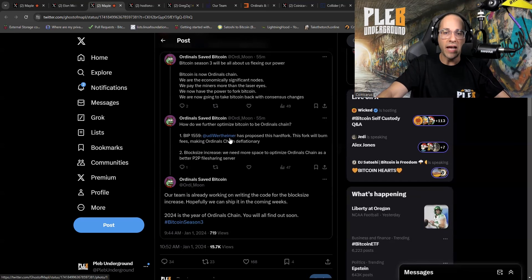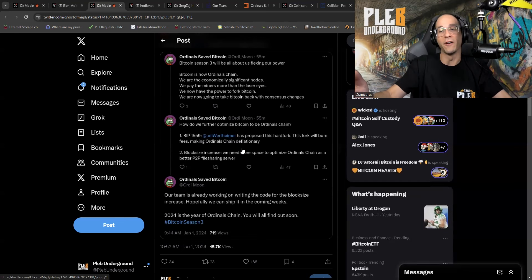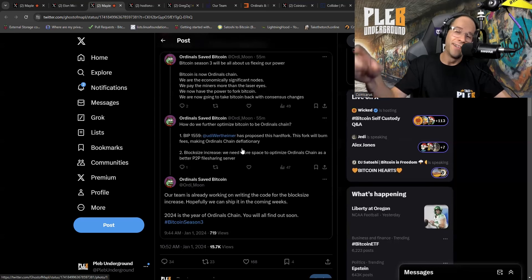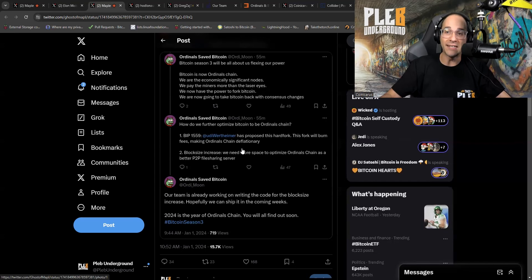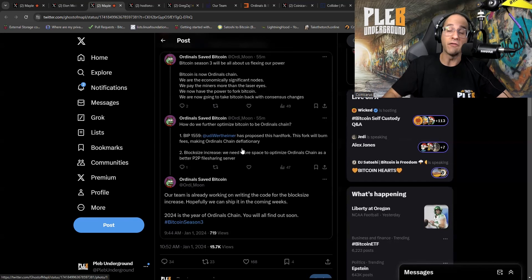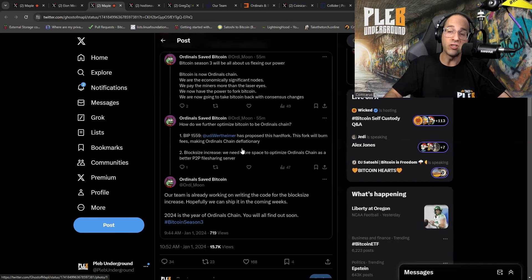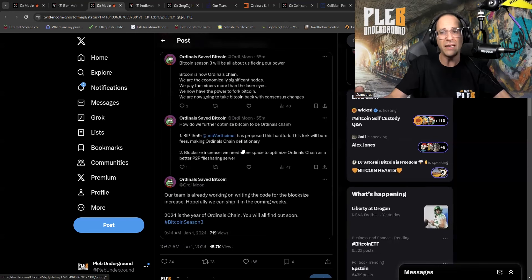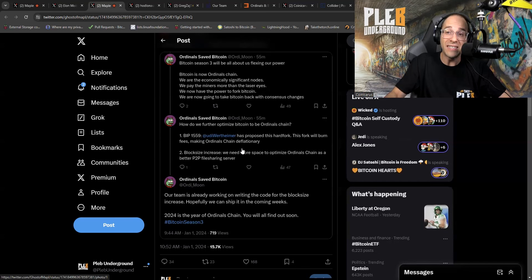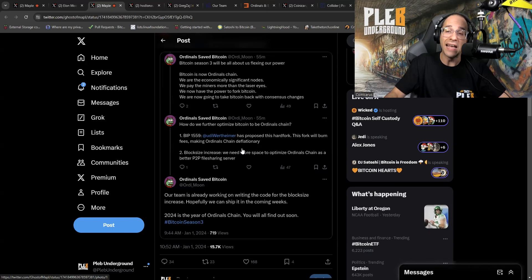Here we go. BIP 1559 at Udi Wertheimer has proposed this hard fork. This fork will burn fees. So the same shit coin tricks that aren't working on Ethereum. Let's try doing this on Bitcoin. Making Ordinal's chain deflationary. Oh, nice. That's awesome. I can't wait to see what monetary policy they're going to have. It's going to be so interesting. And of course we're even going to leave out the fact that it is an affinity scam. And what people don't understand about affinity scams is this. Every single chain that ever came out after Bitcoin is an affinity scam.